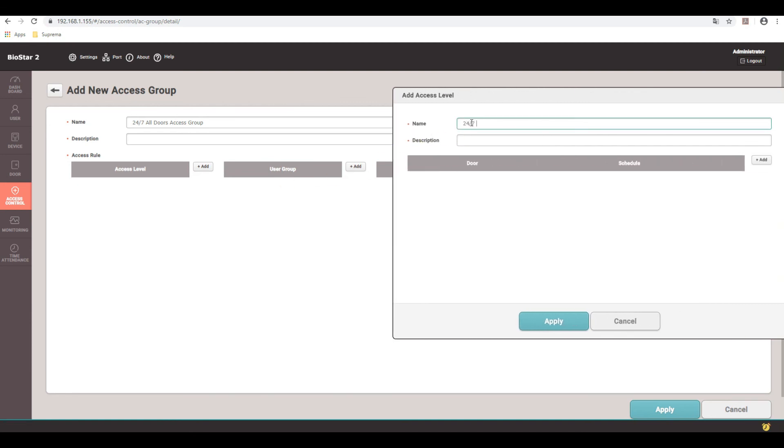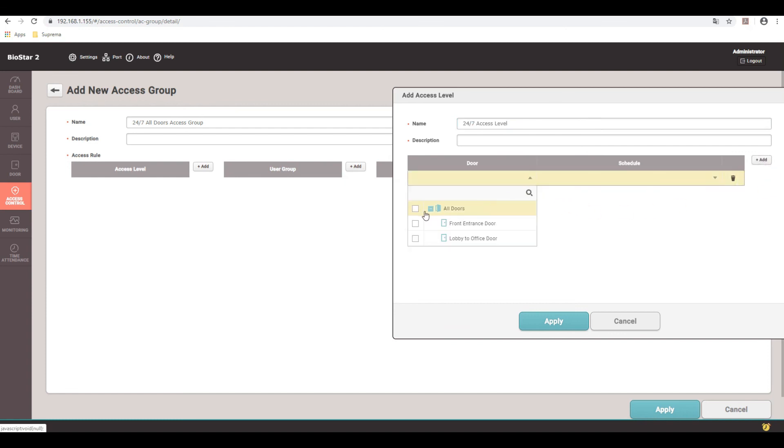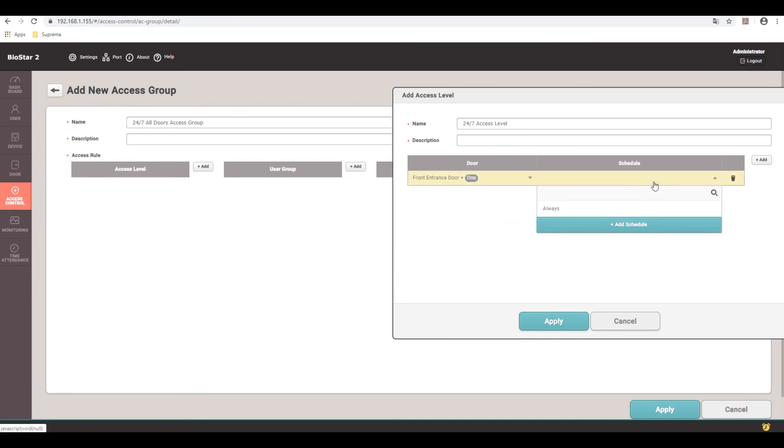Call this 24/7 access level. And then here you select your doors. So I'll go ahead and do all doors. And then the schedule, which right now, this is the default schedule always, which is 24-7. And apply.